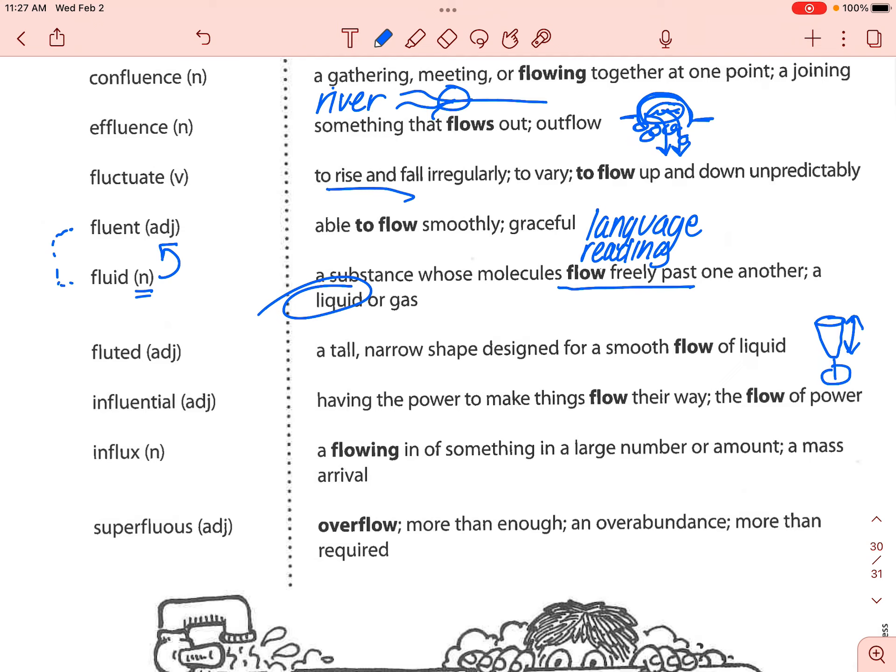Next is 'influential.' Influential should be a word you've heard before. It basically means that if somebody is influential, they can impact you — they have the power to do that, and they can kind of get you to think the way they think. That's why it means they make things flow their way. They have that power to influence.